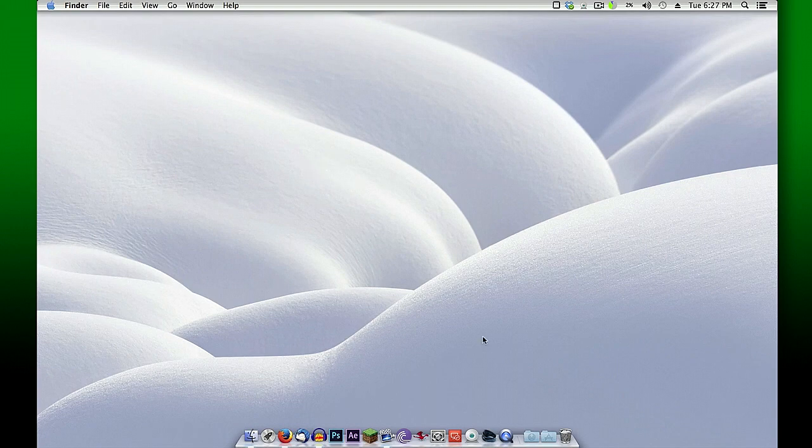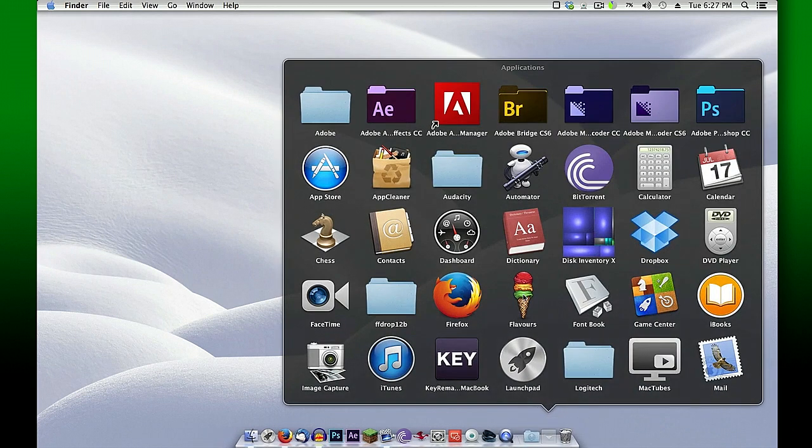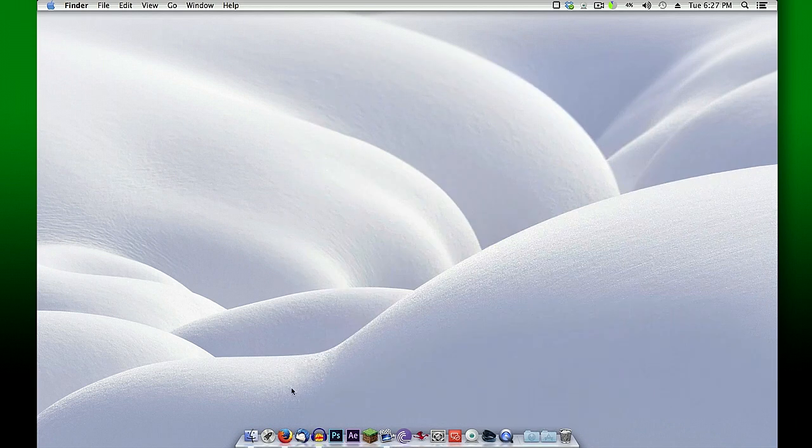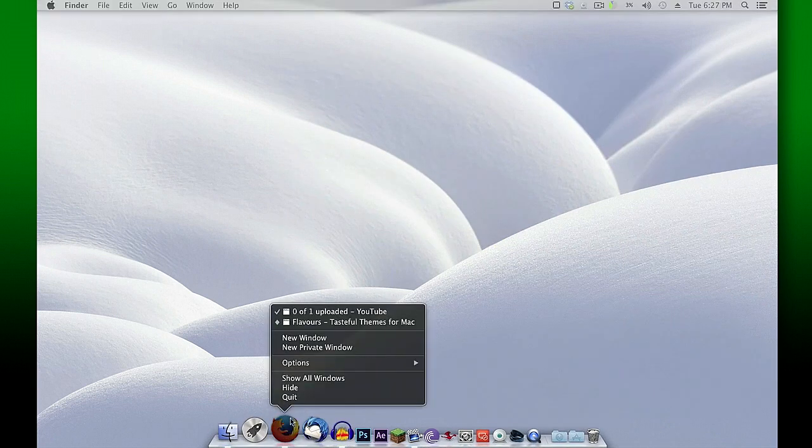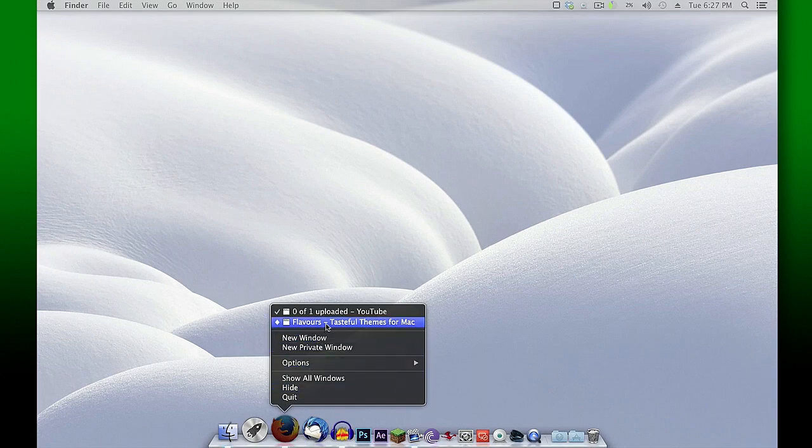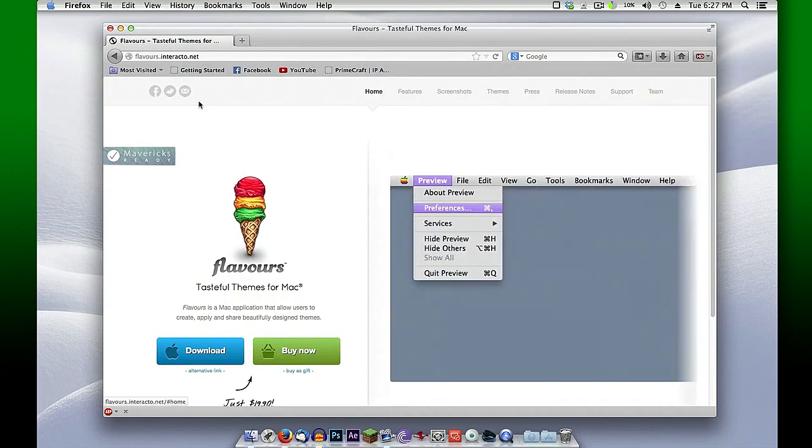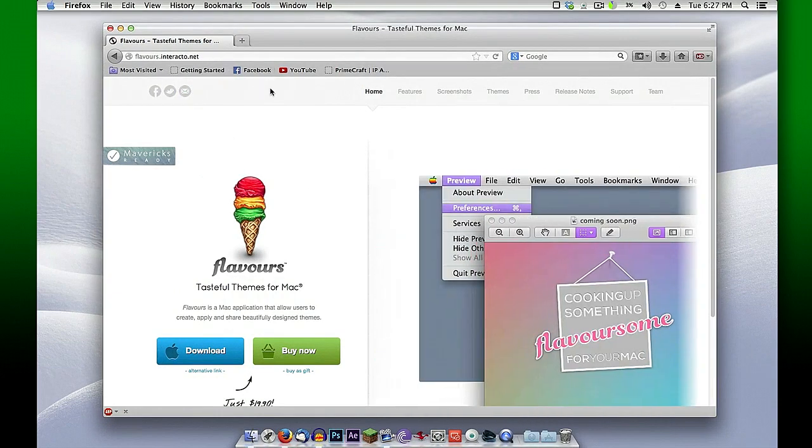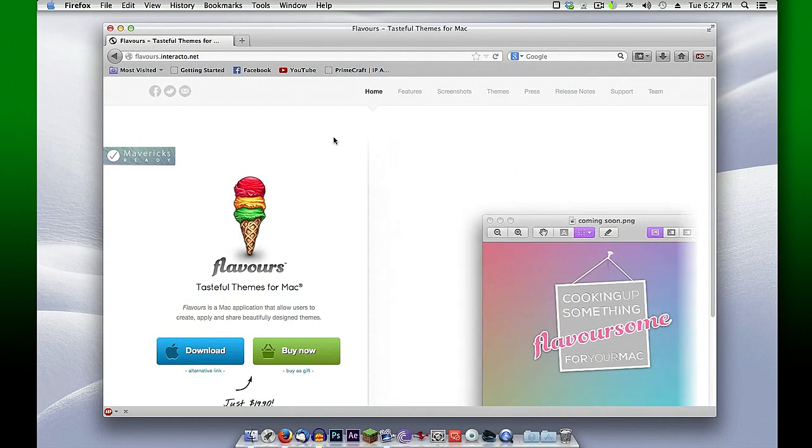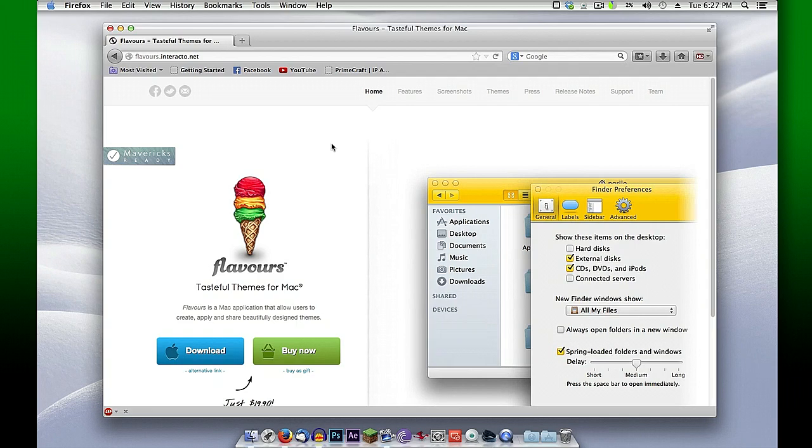I've got it installed and it produces the Flavors icon within your applications. Where you can get this is at the website flavors.interacto.net. It's a free download and with that you get, I believe, 12 days free for trial.